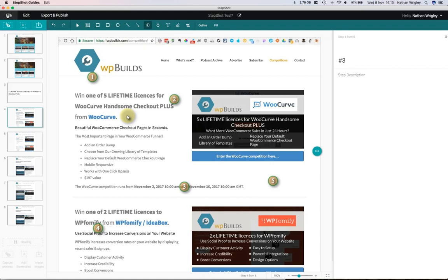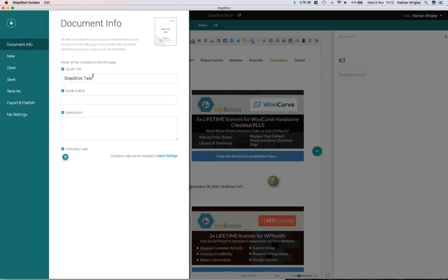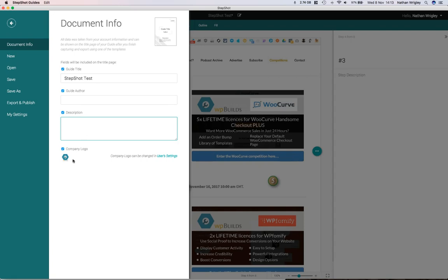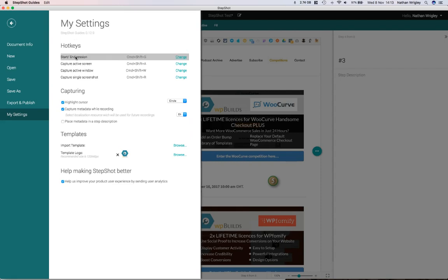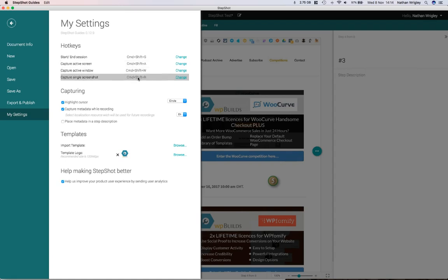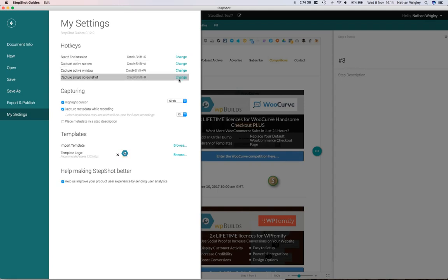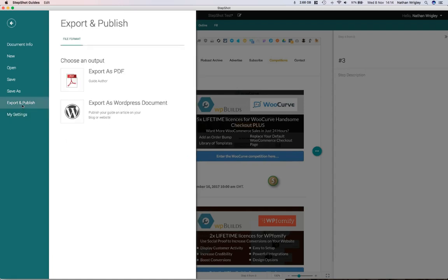Now, let's go to these things. This is the name of our document. It's called Stepshot Test. We can give it an author and a description. You can upload a logo if you like. You can start a new project, open an old project. It saves in a proprietary file format, like a .doc or .ppt, that kind of thing. I can save it, save as, show you my settings. You've got some screenshot hotkeys. So on mine, if you do Command Shift S, it will actually start and end the session rather than having to use the little window which popped up. You can change the keystrokes if you like. When I click the mouse, it drew a circle around it. Well, you can turn the circle off or you could say, actually, I would rather it was a rectangle. You can import a template so you can make your own templates.